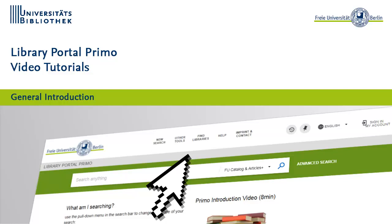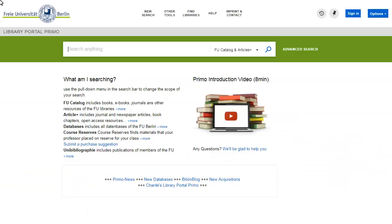Welcome to our tour of Primo. This tutorial will give you an overview of the library portal Primo.